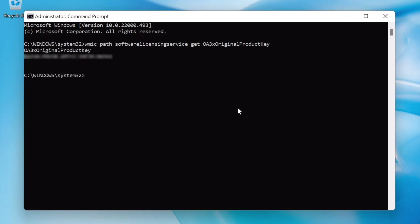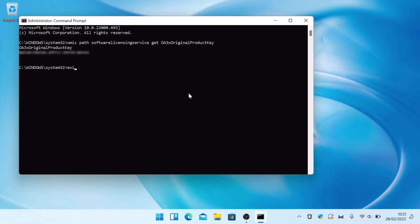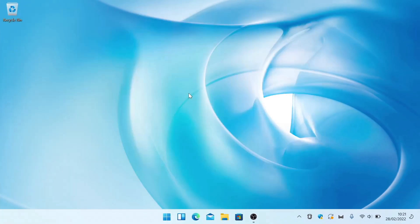Once we've made a note of the product key, if we type 'exit' and press Enter on our keyboard, the command prompt window will close.